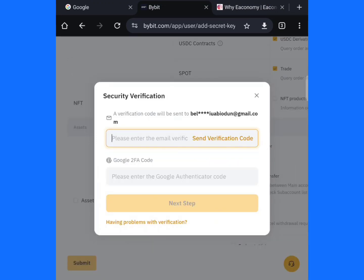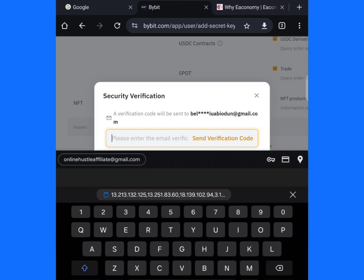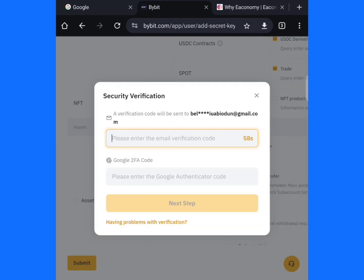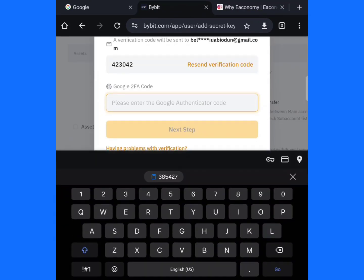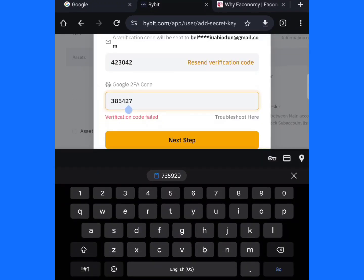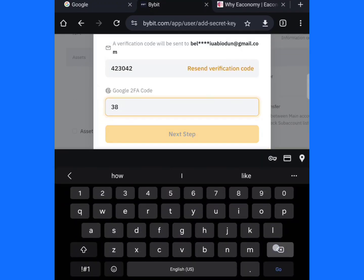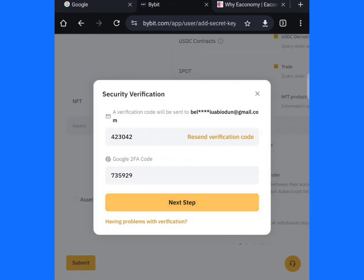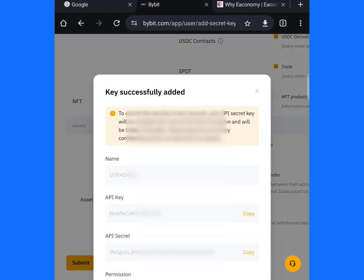After you have ticked everything, scroll down and click on Submit. When you click on Submit, allow it to load. Make sure you put in your verification — click on Send Verification Code to your email. Paste the verification code in.